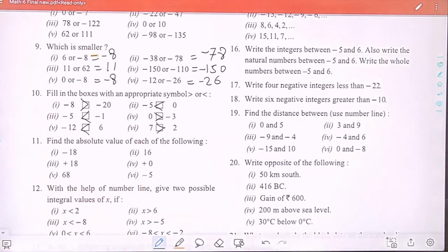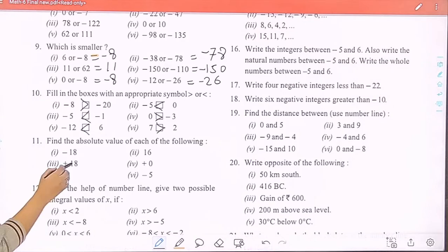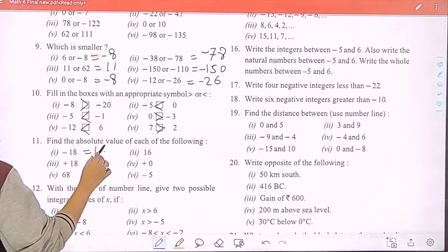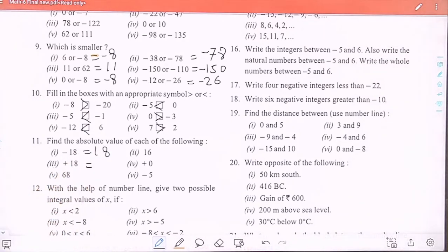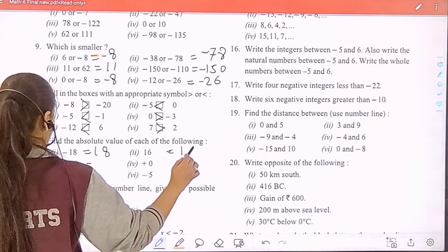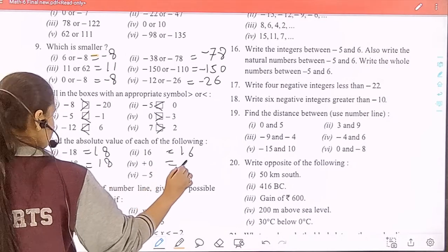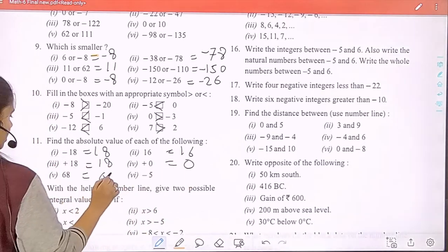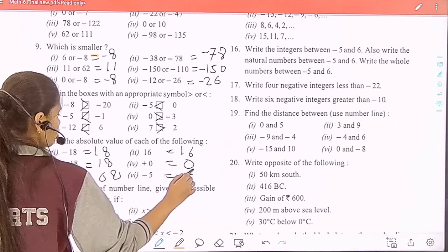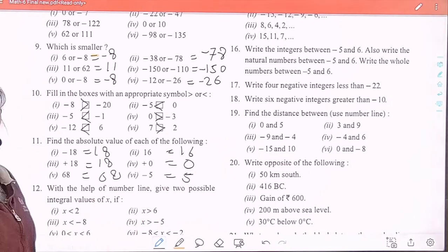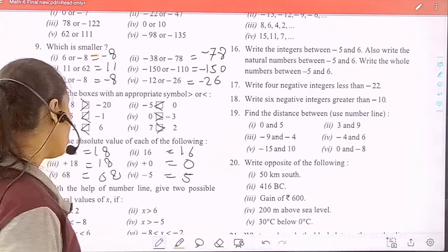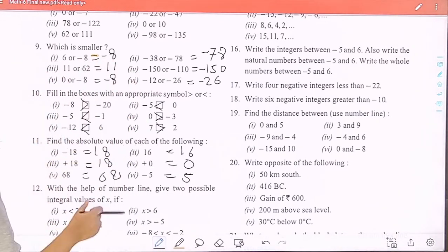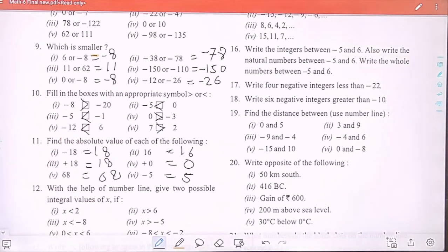Question 11: find the absolute value of each of the following. The absolute value of minus 18 is 18. The absolute value of 16 is 16. Then 18, 0, 68, and 5. Numbers that are already positive remain positive, and negative numbers convert to positive.